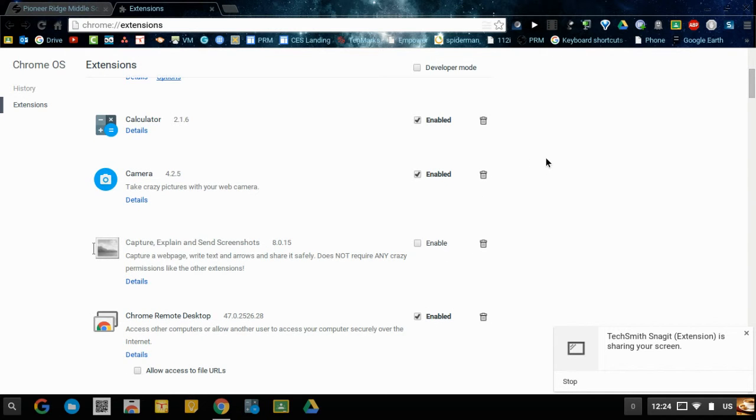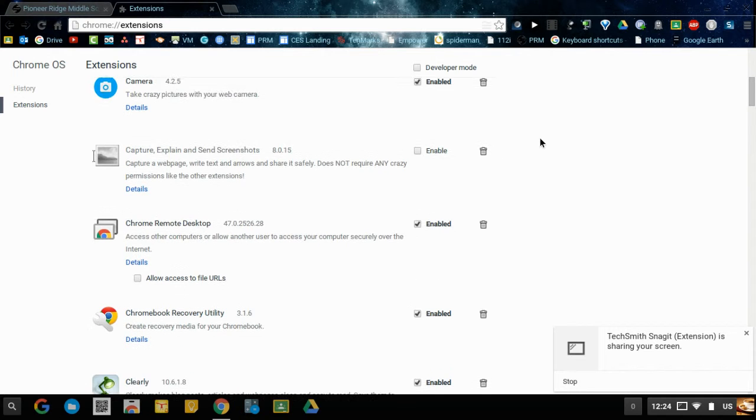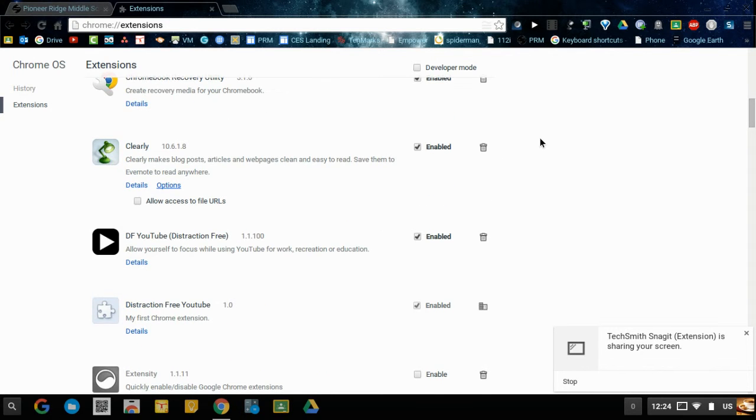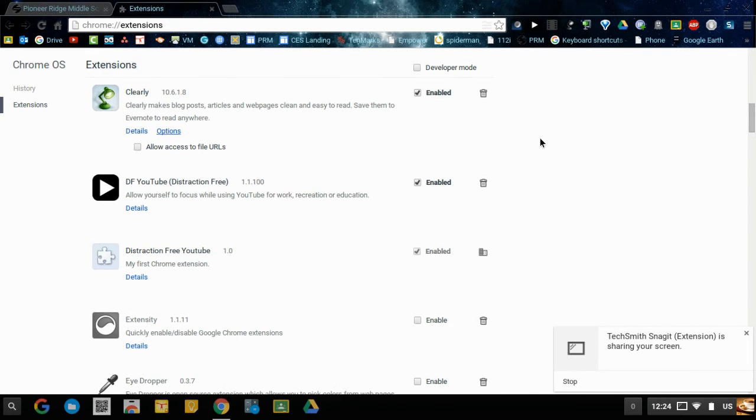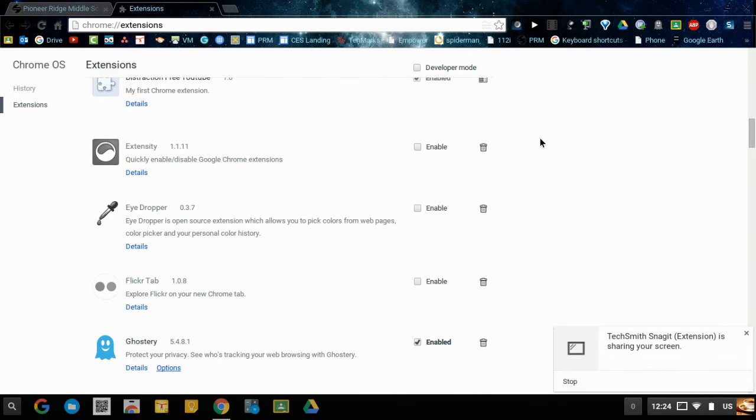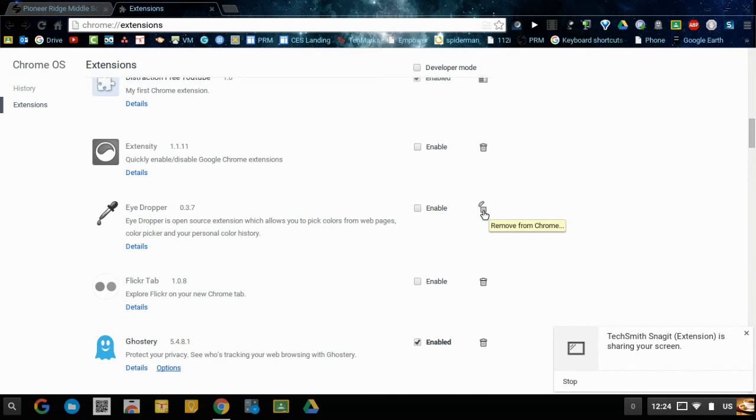An example to leave on would be camera and calculator, but if you have games or other kinds of themes and things like that you want to trash those. The way you trash them is just by clicking on the trash can and then it'll ask you if you want to remove. Go ahead and click remove.